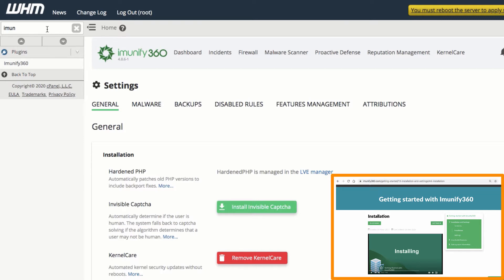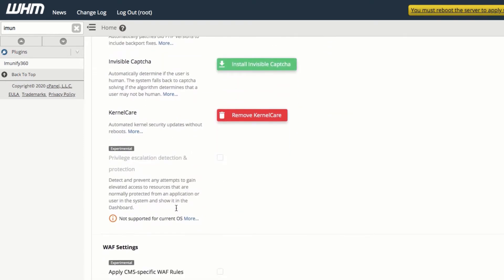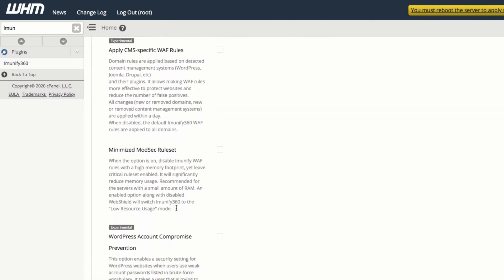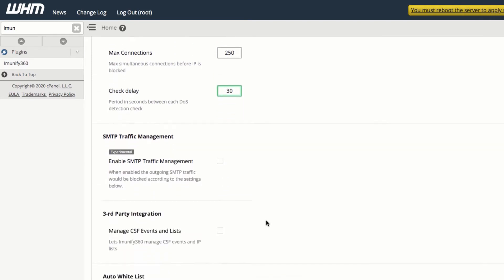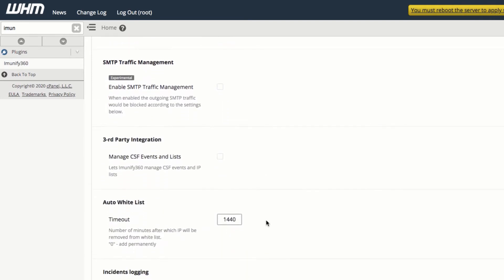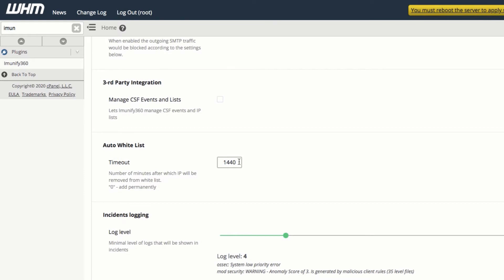First, we recommend reviewing the DOS protection settings. You can specify the number of simultaneous IP connections as well as the time period between connections. 1440 seconds is the default, but you can change that.